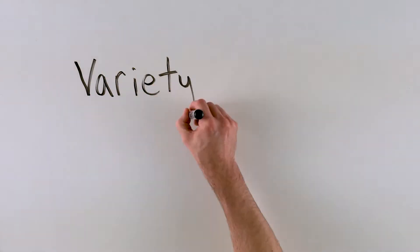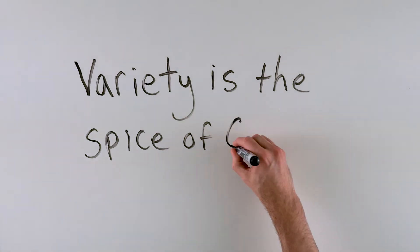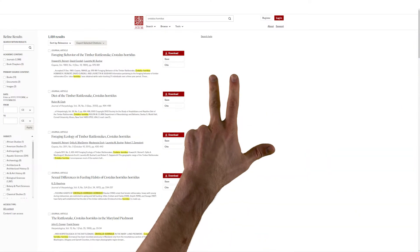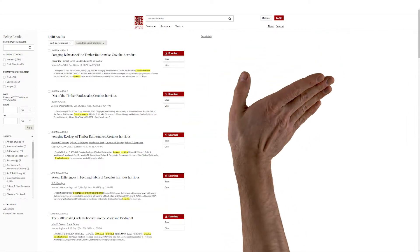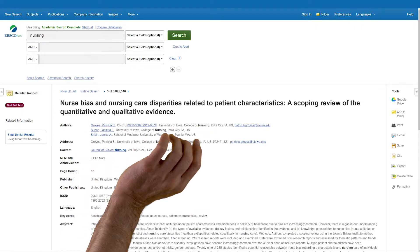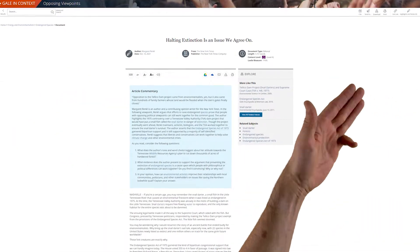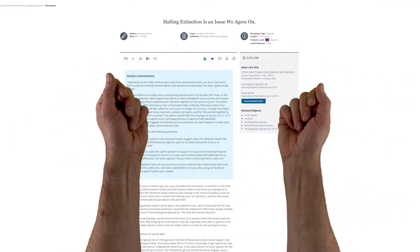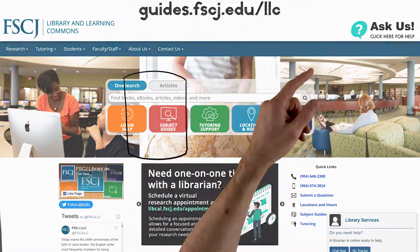For starters, every library database handles its citation function differently, with differing buttons and locations. It might be in the main list of results, like this, off to the side of the item record, like this, or somewhere else entirely. So if you don't see a citation function right away, keep looking, or ask a librarian.